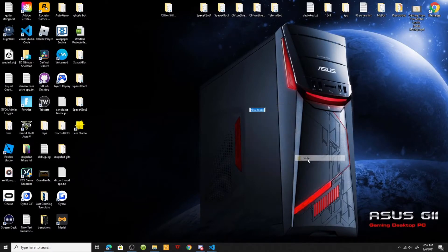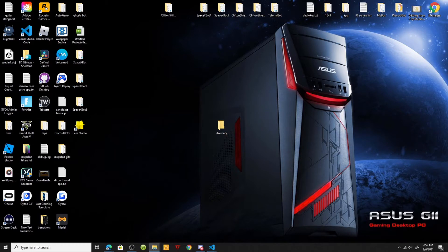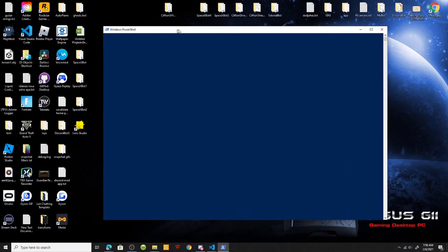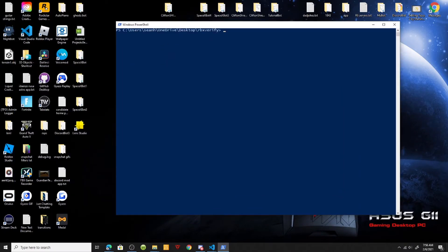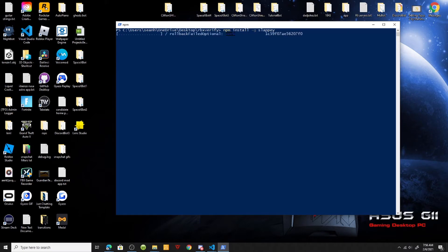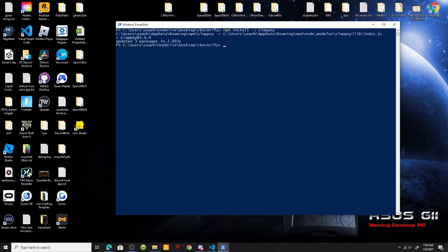We're going to go ahead and make a new folder. I'm going to name this rbx verify. Inside here we're going to open PowerShell and we're just going to install Slappy. Slappy is an easier way to make a command event handler — it basically eliminates the annoyance of trying to make one from scratch. With a simple command, Slappy will generate a base structure for your next Discord project.